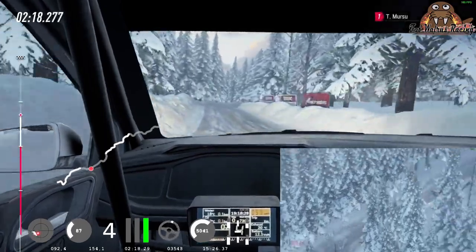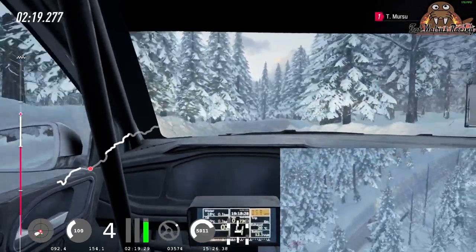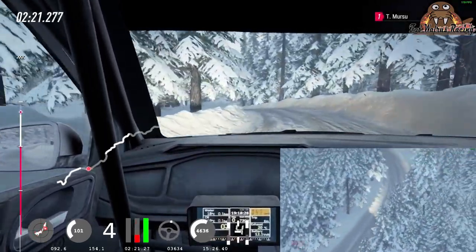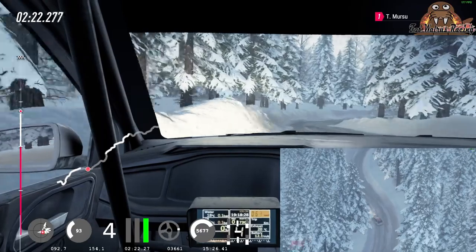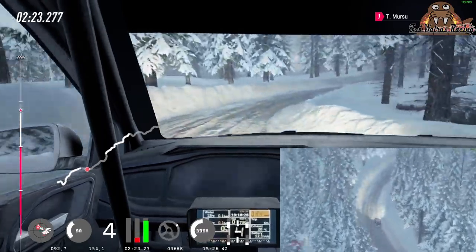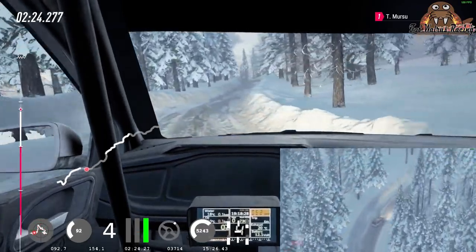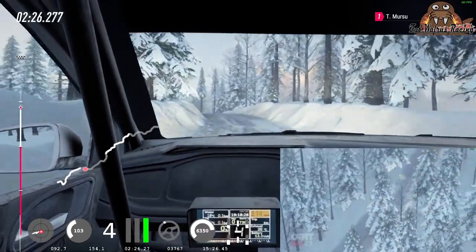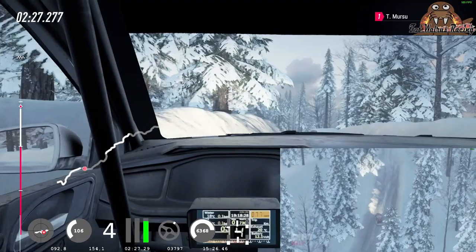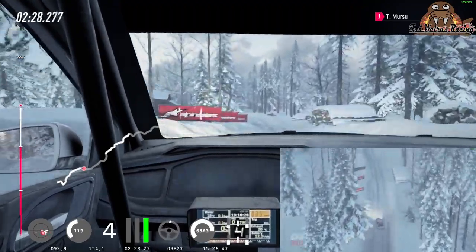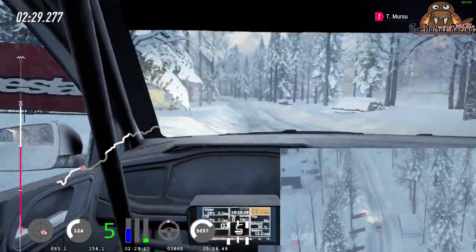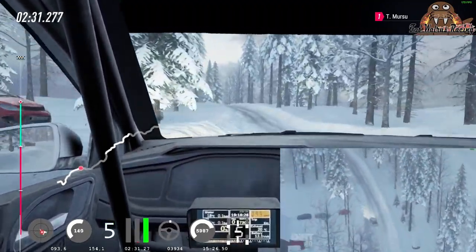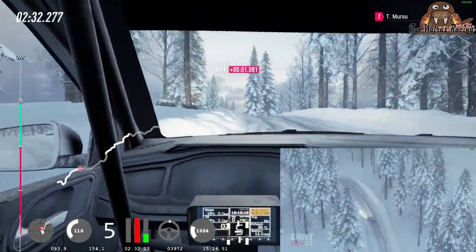3 left tightens into 4 right of a dip long, into 6 left very long of a crest, 70. Dip, into caution. 4 left, tightens of a crest, crest, crest, into 6 right, 60.